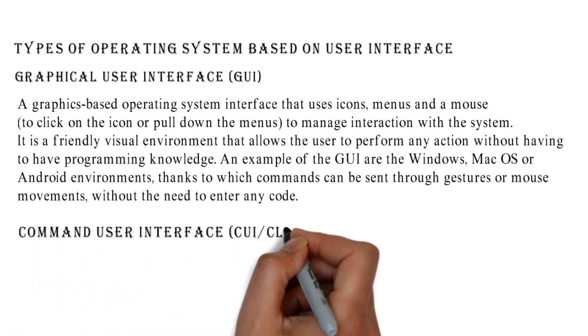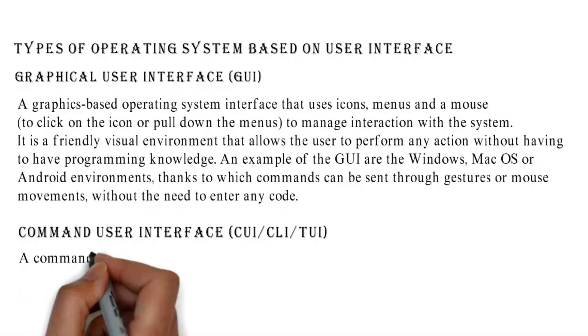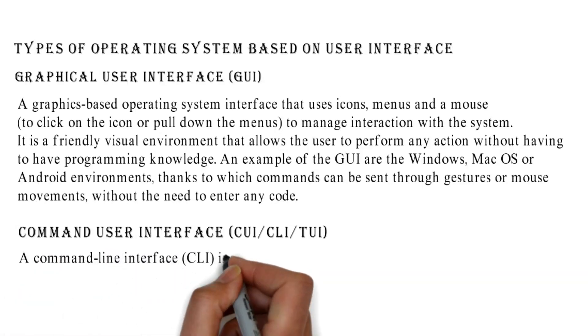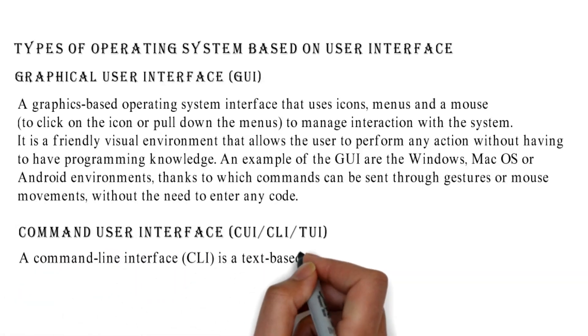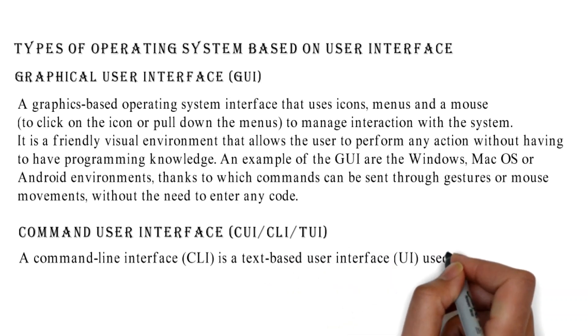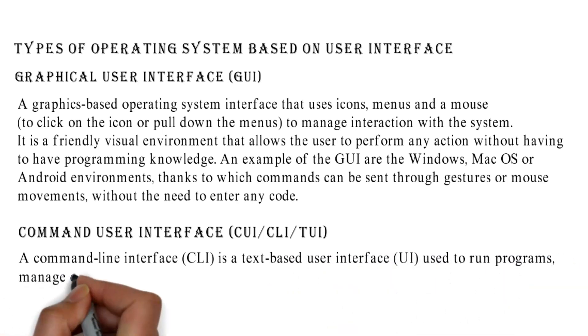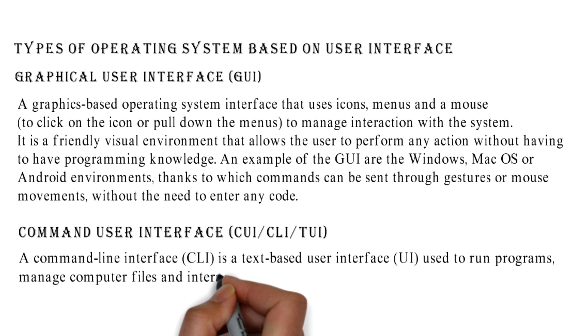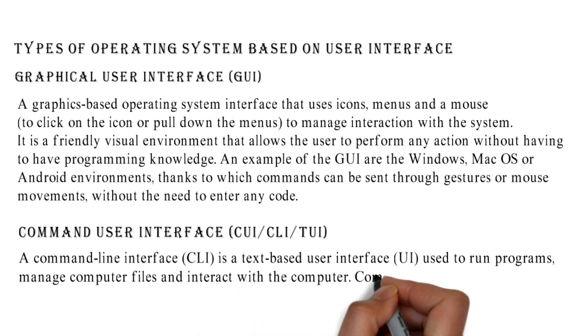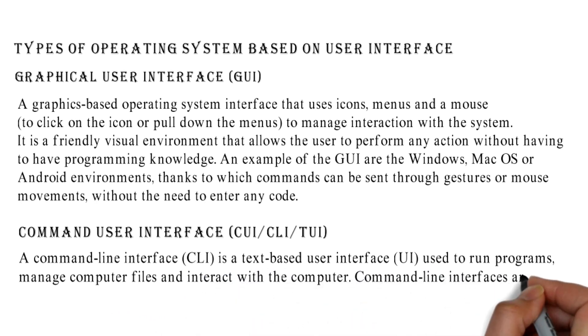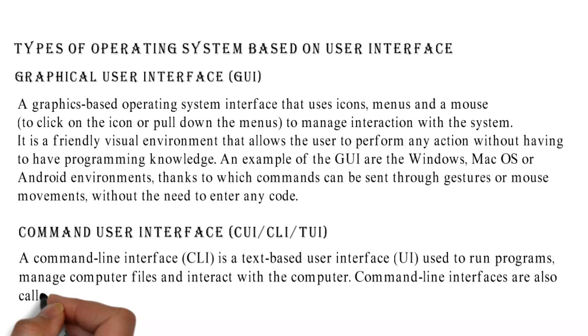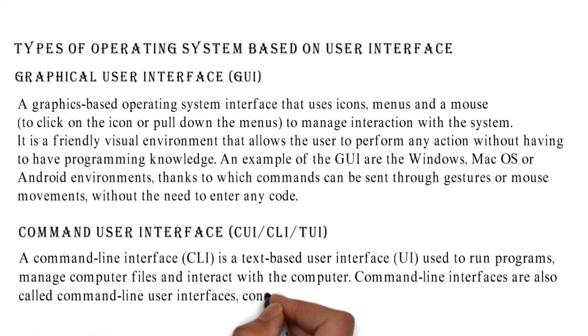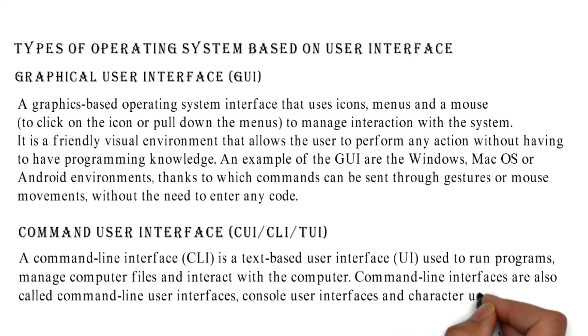Command User Interface (CUI/CLI/TUI): A command line interface is a text-based user interface used to run programs, manage computer files, and interact with the computer. Command line interfaces are also called command line user interfaces, console user interfaces, and character user interfaces.